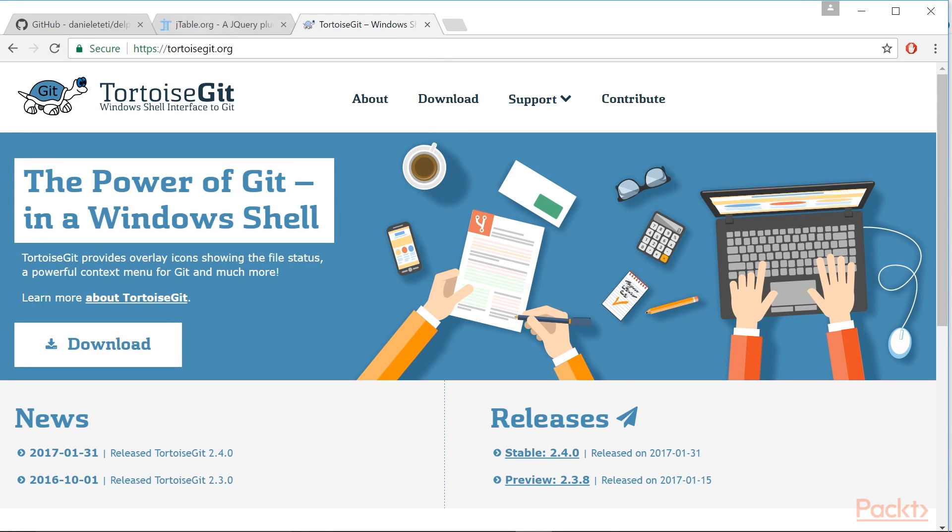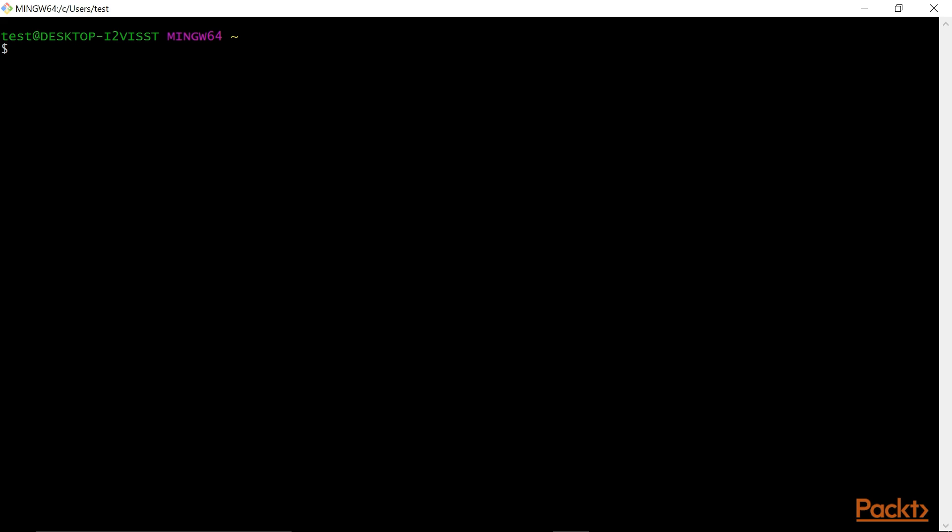The TortoiseGit is downloadable from this link. You can also use the command line version and then use these command lines, such as the Git clone and the link of the website.